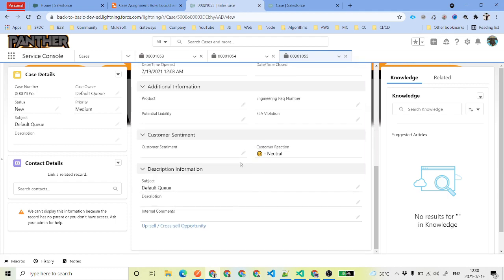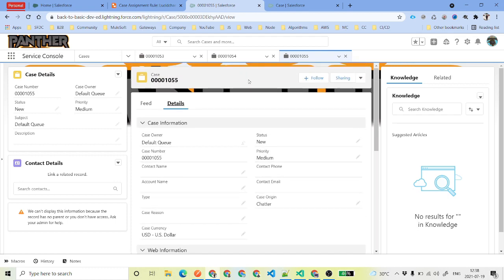That is how your case assignment rule works. You can have multiple rule entries, but the key point to remember is that at a time there can be only one active assignment rule, and there can be multiple rule entries within that rule. This is it for this video — thank you for your time and I hope you enjoyed it.